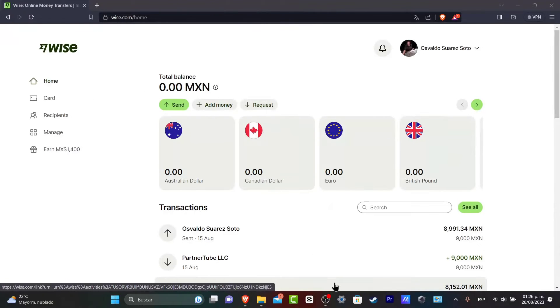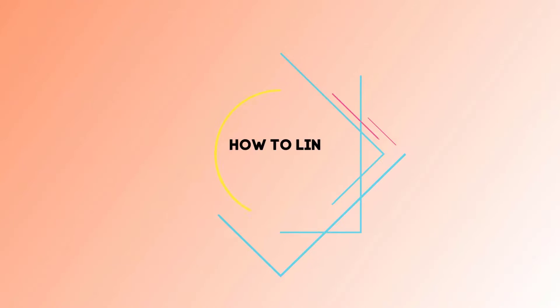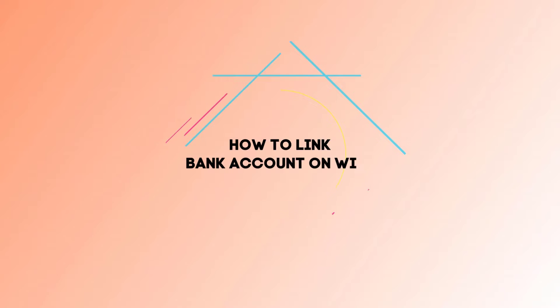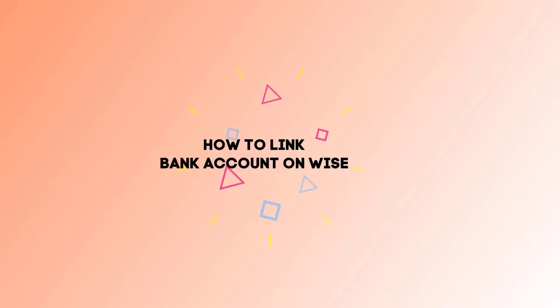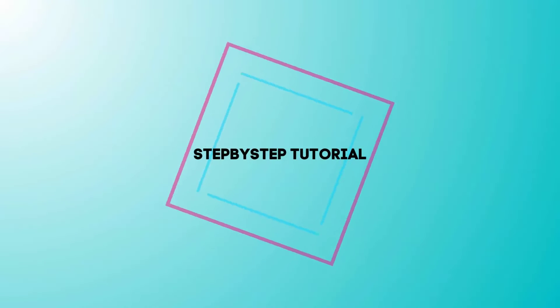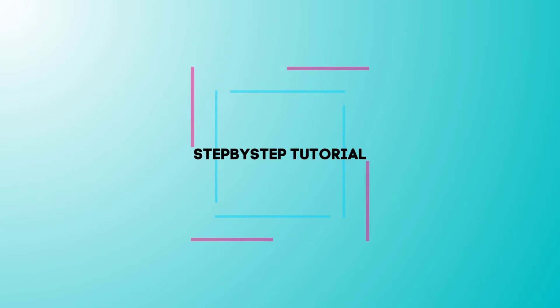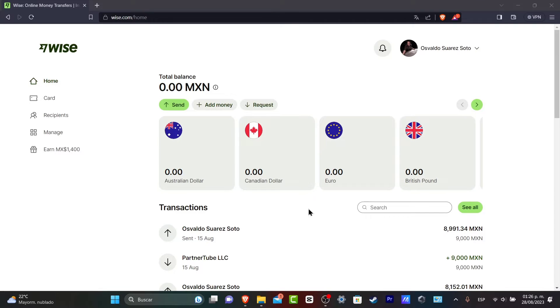Welcome back everybody to Xpress. Let's take a look into how you can link your bank account inside Wise. So this is really simple. The first thing we want to do is to sign into your Wise account.